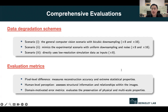For the evaluation metrics, we consider pixel-wise differences such as relative reconstruction accuracy and extreme statistical properties. We also consider some metrics for measuring human-level perception, like SSIM. In addition, since we are focusing on scientific data, it is also important to measure the preservation of physical properties, such as the continuity equation for fluid flows.